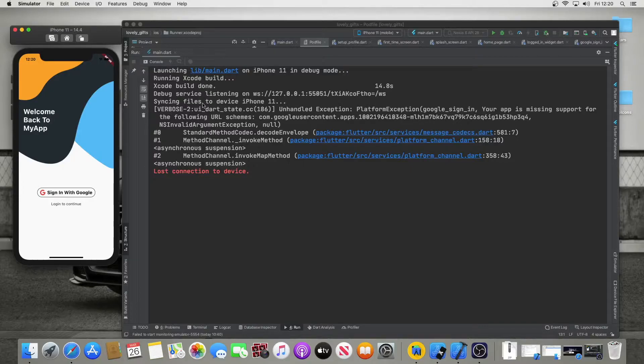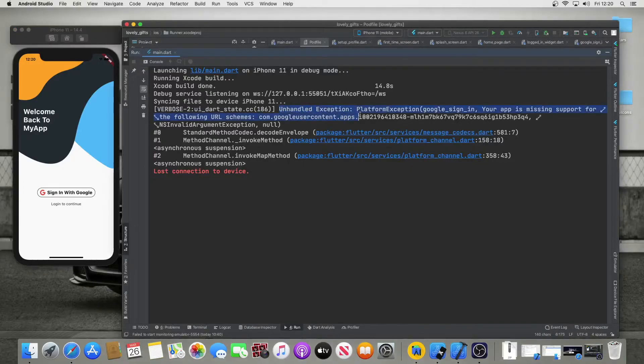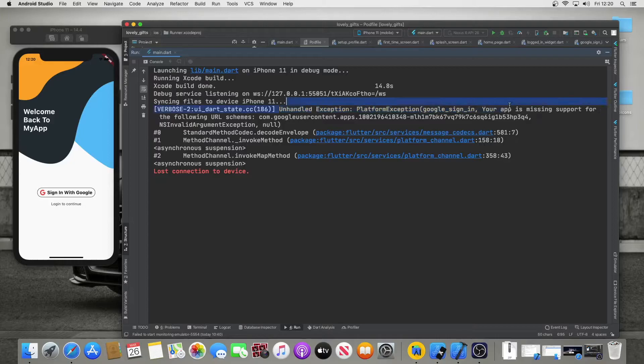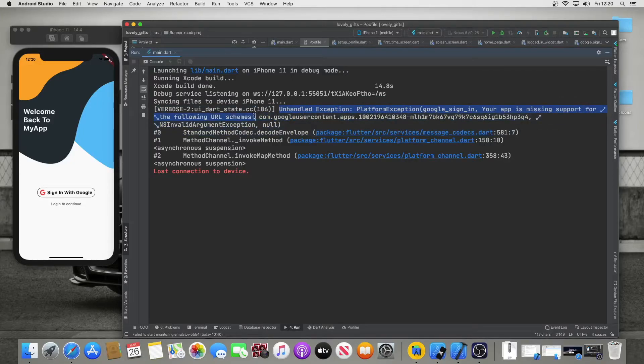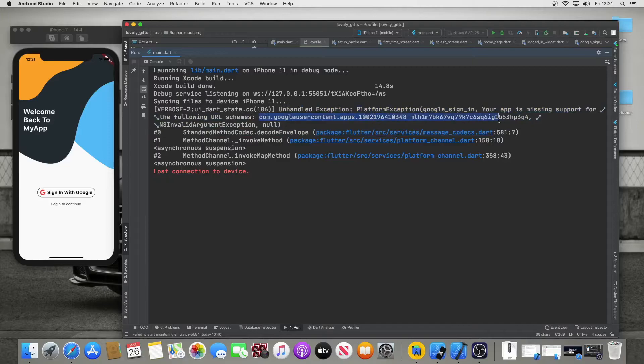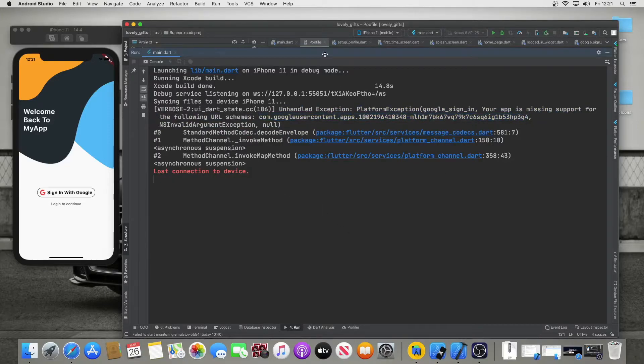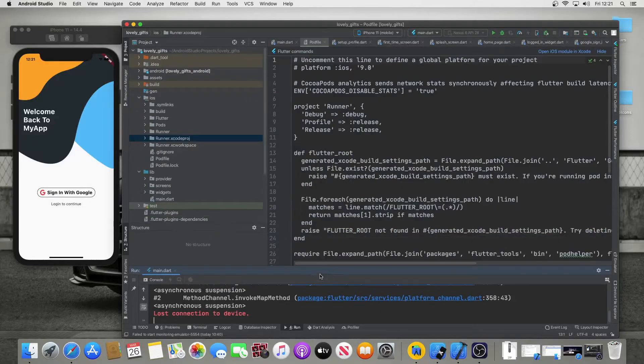It gave me this error: unhandled exception platform exception Google sign-in, your app is missing support for the following URL schemes. Now this was my URL, yours will obviously be different. But to fix this problem, we will go down here under iOS.